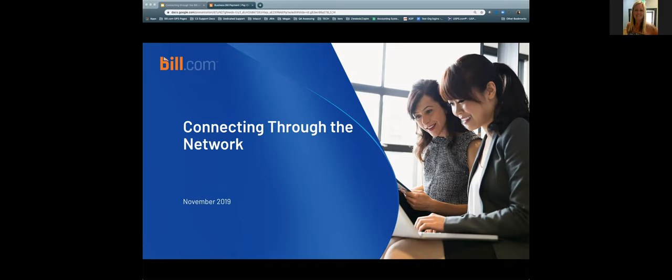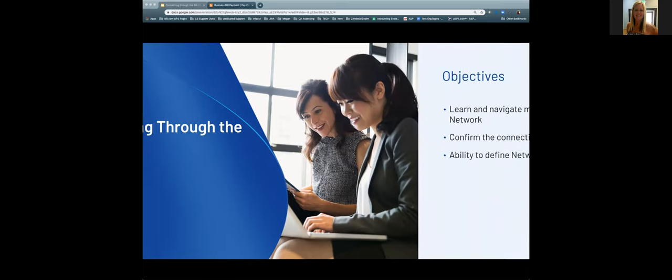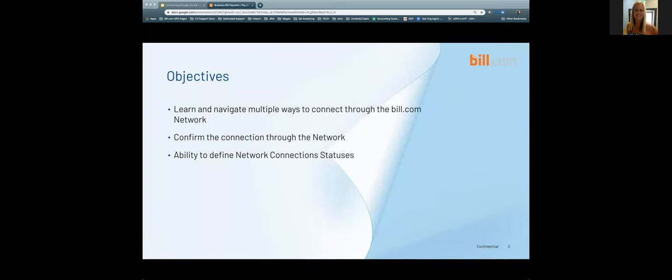My name is Megan and I am a product trainer here at bill.com, both internal and also external for customers. We're going to spend the next 45 minutes talking about connecting through the bill.com network. Our objectives today are to learn and navigate the multiple ways to connect through the network, confirm connections, and define the network connection statuses.